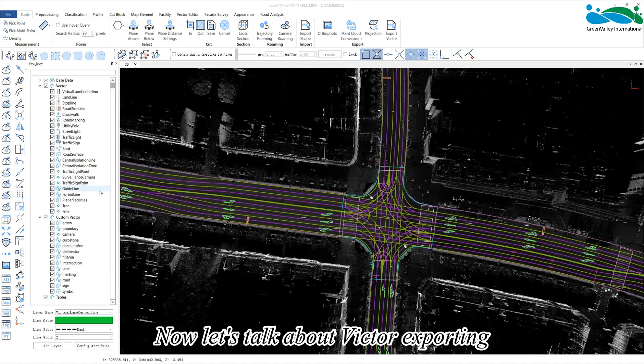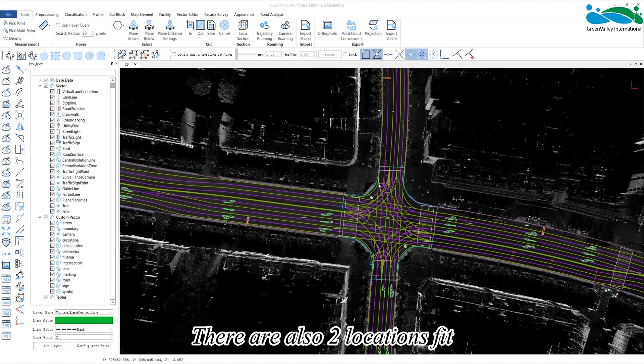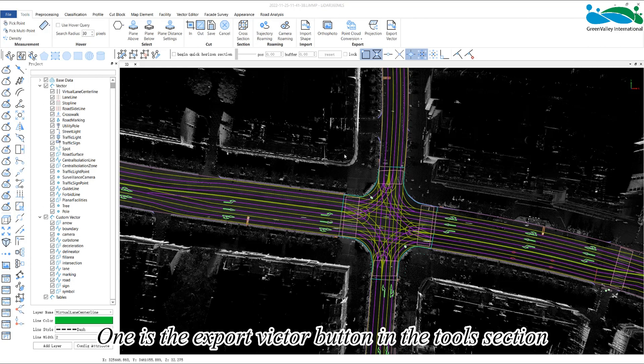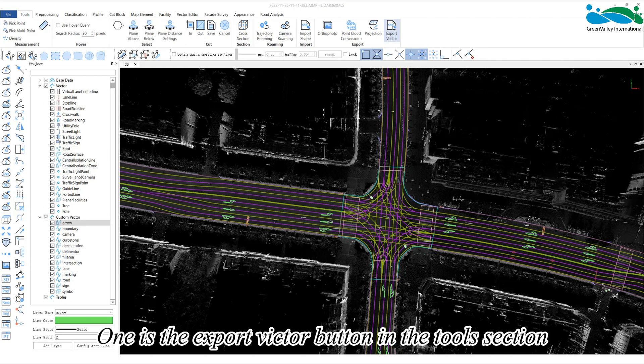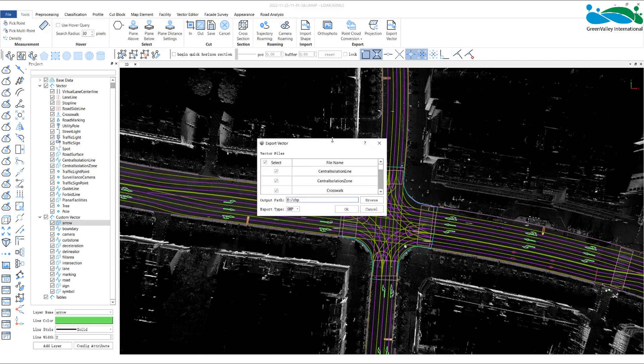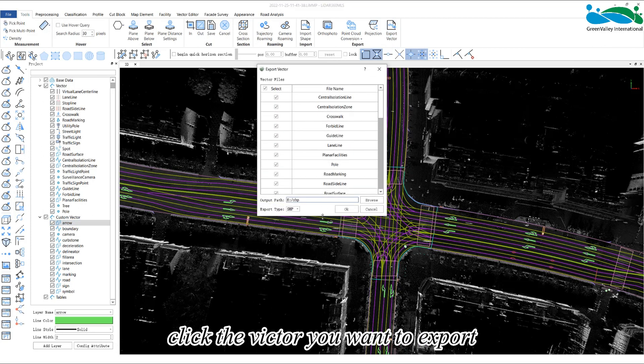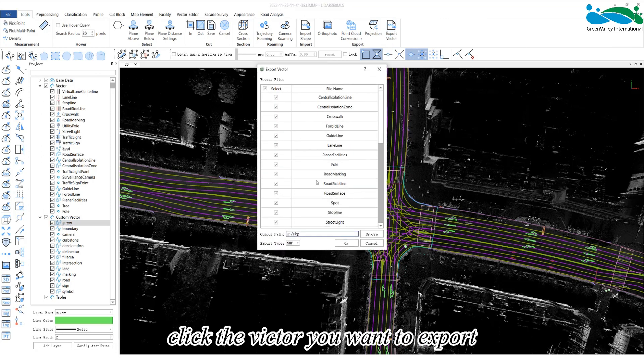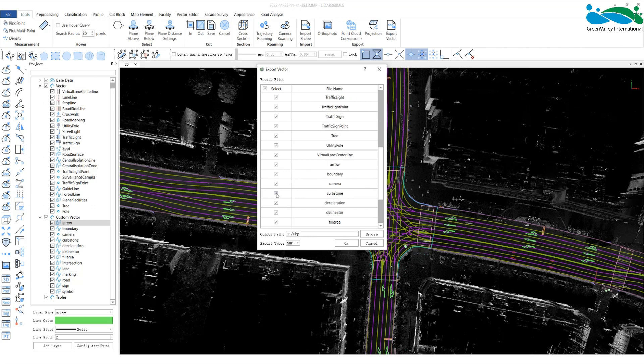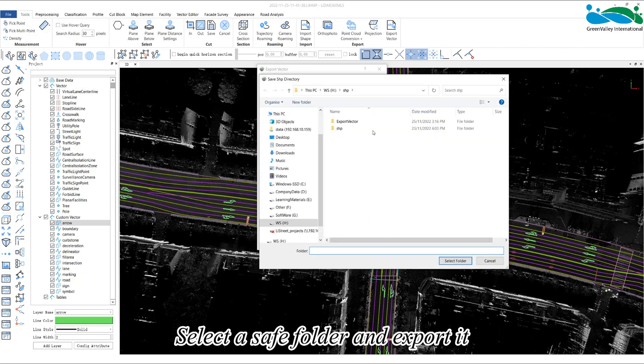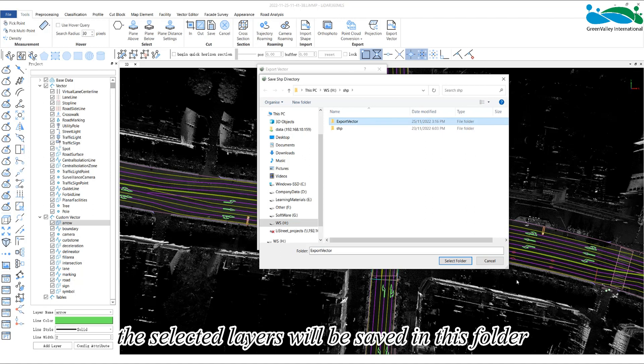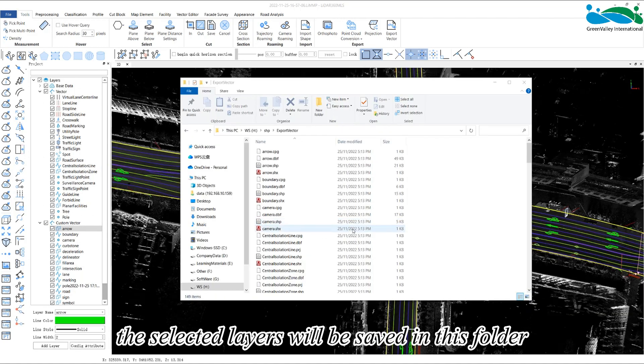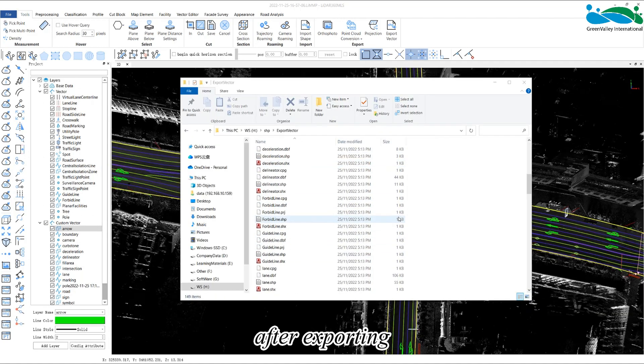Now let's talk about vector exporting. There are also two locations for vector export in the software. One is the export vector button in the tool selection. In the interface, click the vector you want to export, select a save folder and export it. The selected layers will be saved in this folder after exporting.